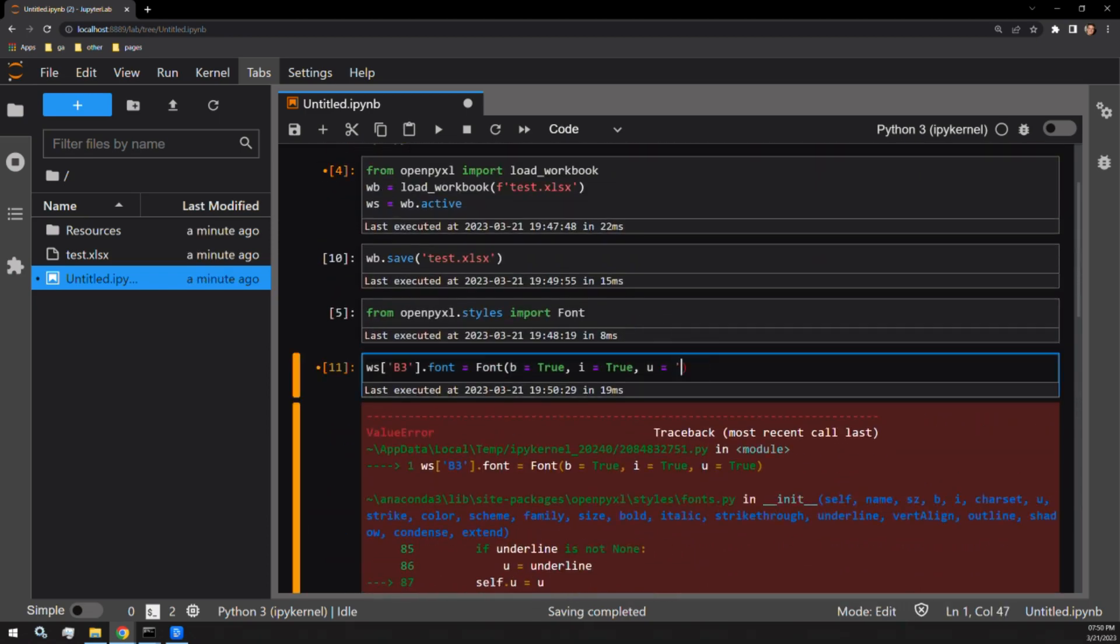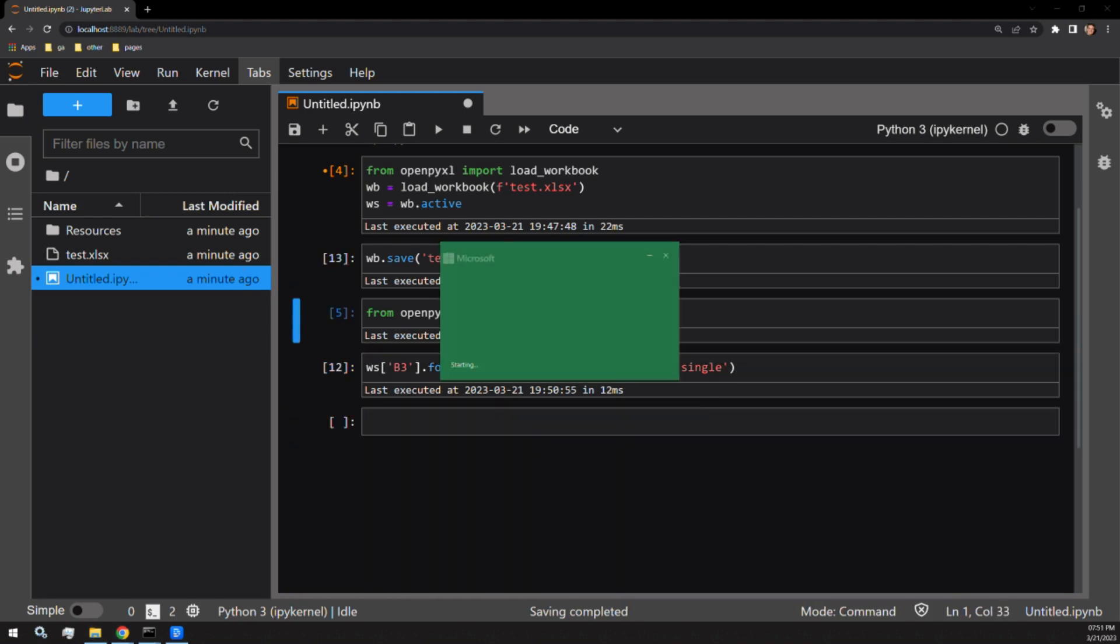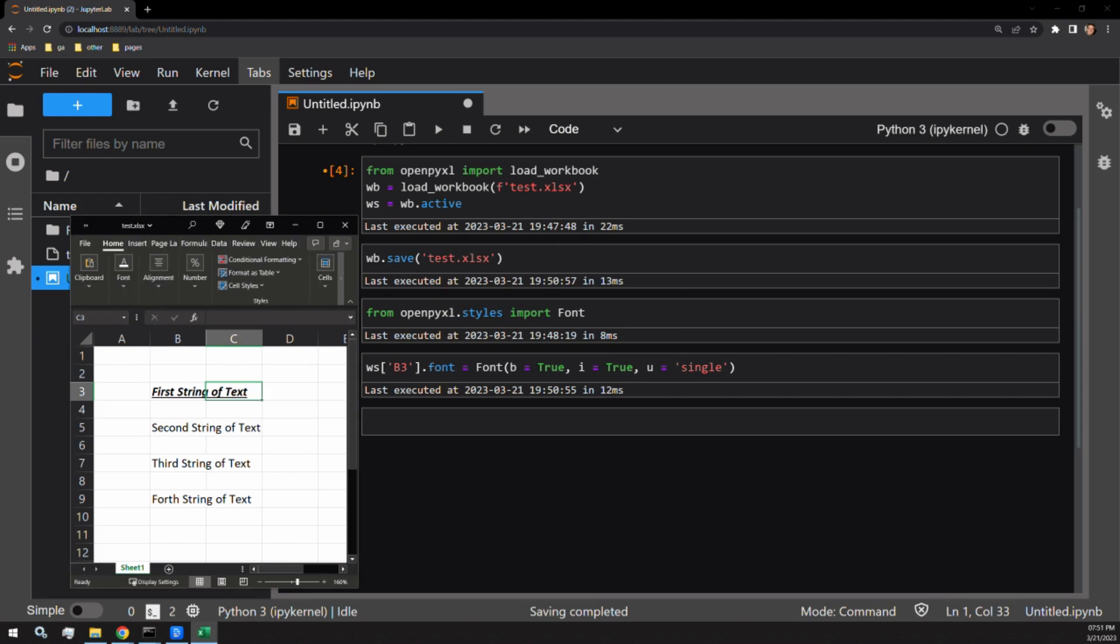Let's start by applying single to our first string of text. Let's save and reopen. Now we can see we have a line that is underlined, italicized, and bold.